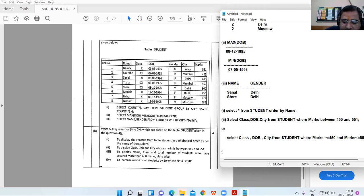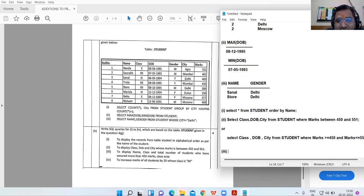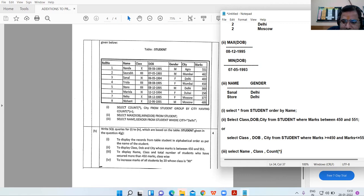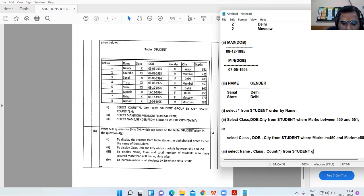Query 3: to display name, class, and total number of students who have secured more than 450 marks, class-wise. The command is SELECT name, class, COUNT(*) FROM student WHERE... GROUP BY class HAVING marks > 450.